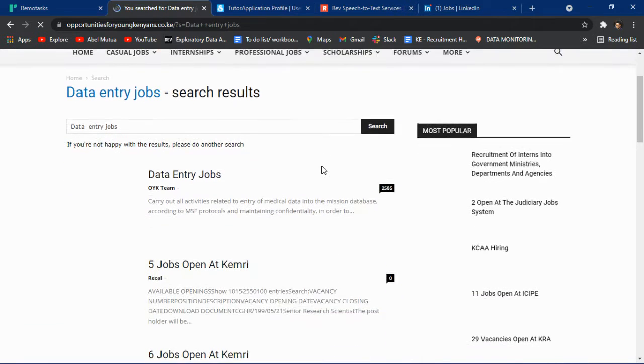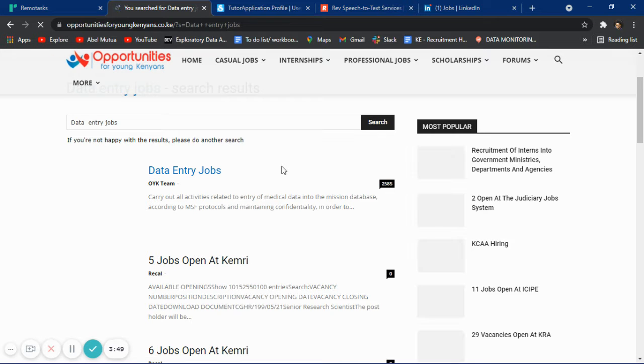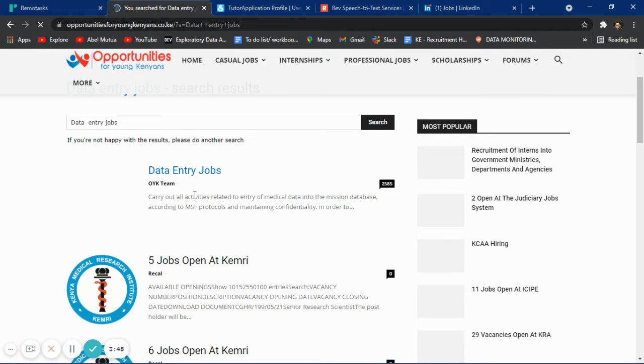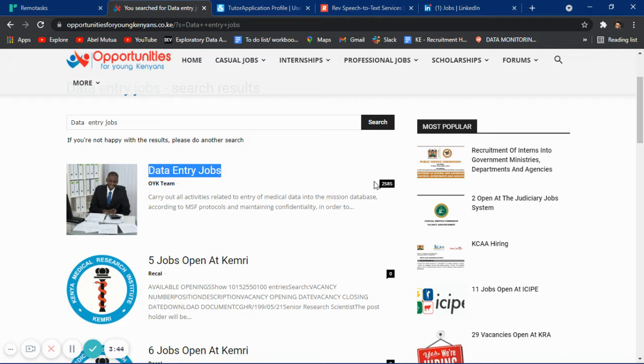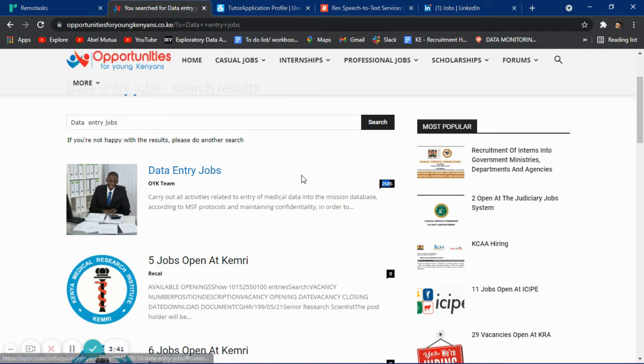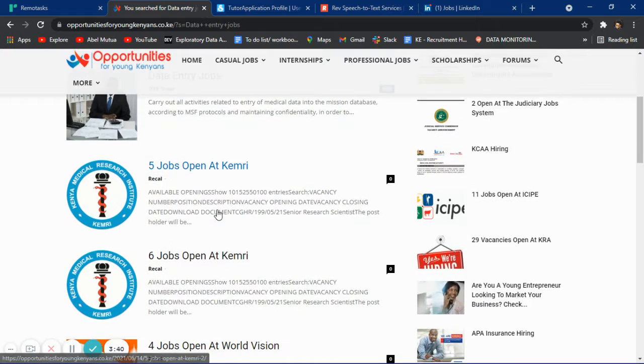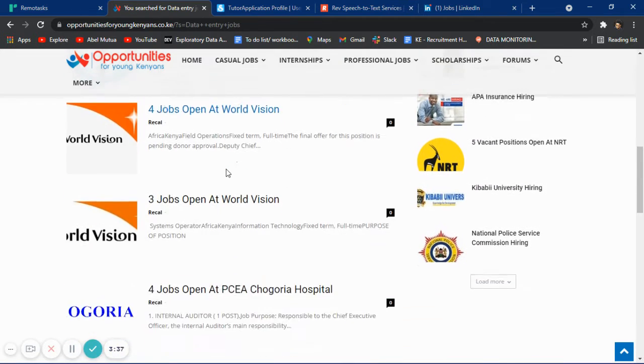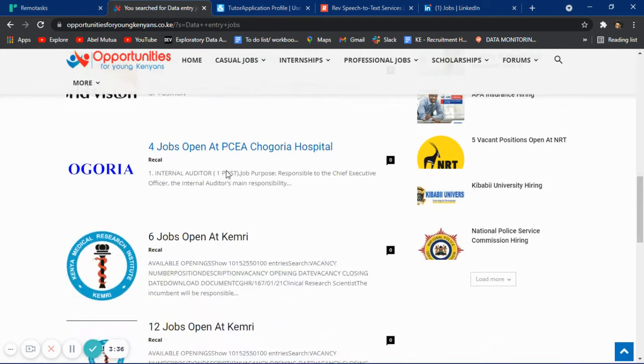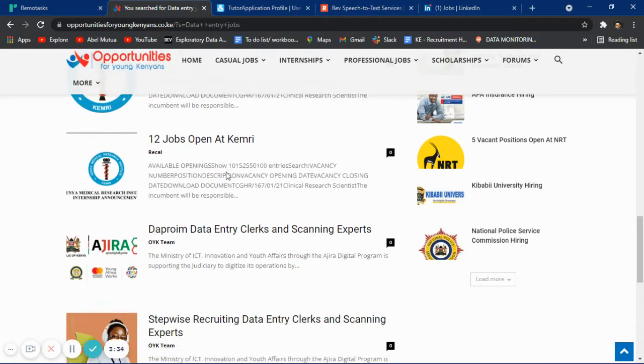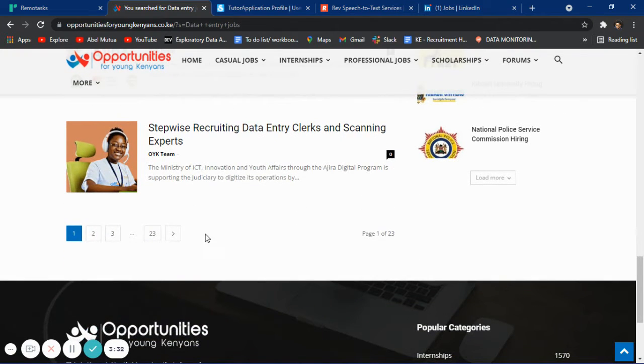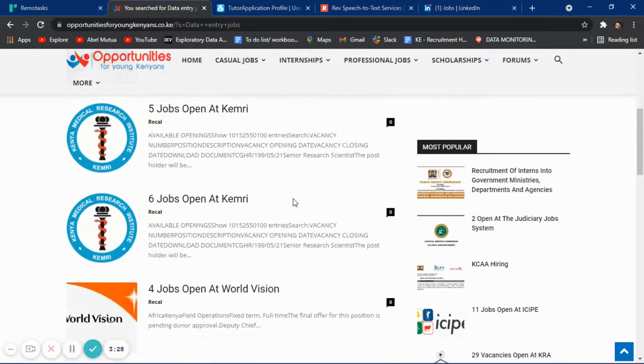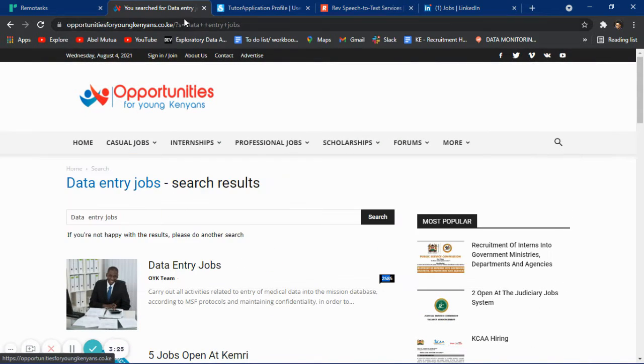They have a lot of jobs. As you can see, they need 2,585 people from many organizations. There are 20 to 23 pages of jobs, so you can apply to the ones you feel comfortable with.